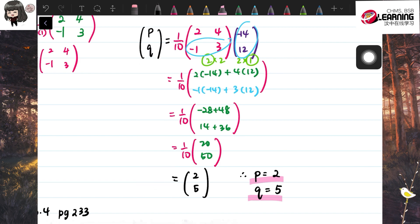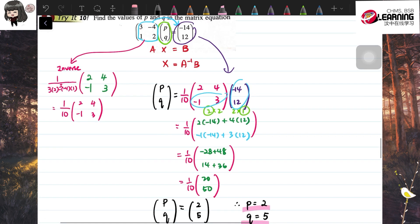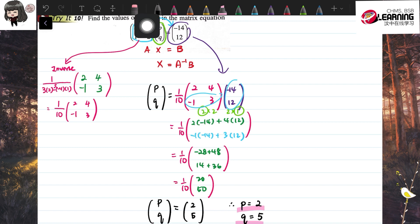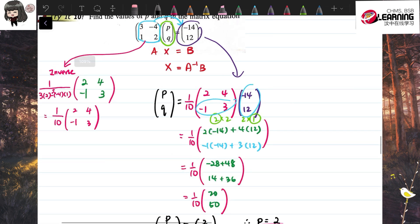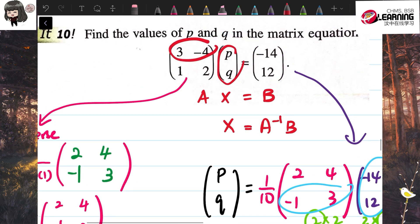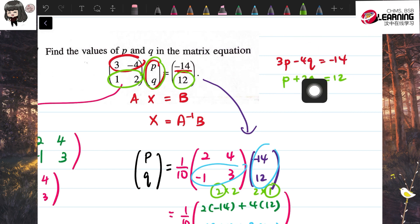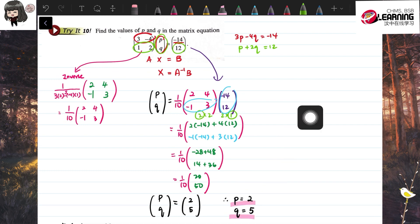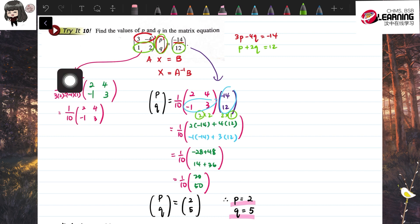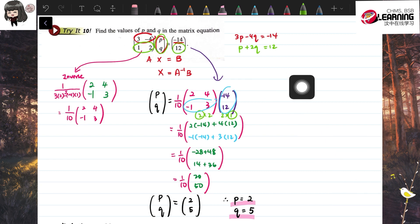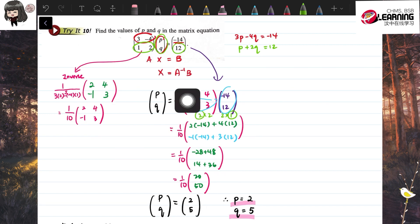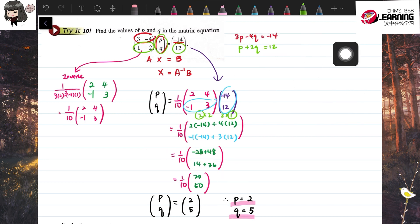So p equals 2 and q equals 5. There's also another method using simultaneous equations: multiplying out the original equation gives 3p minus 4q equals negative 14, and p plus 2q equals 12, then solving simultaneously — you'd get the same answer. But since we're learning matrices, use the inverse matrix method in your textbook. You can do the simultaneous equation method as additional practice, but I'm not going to show that here.